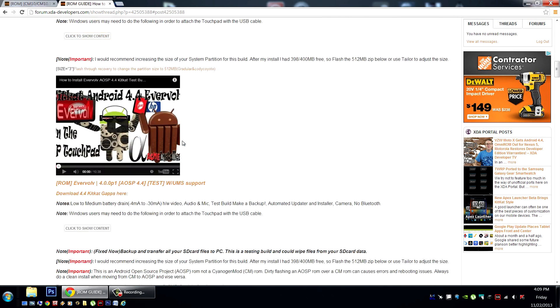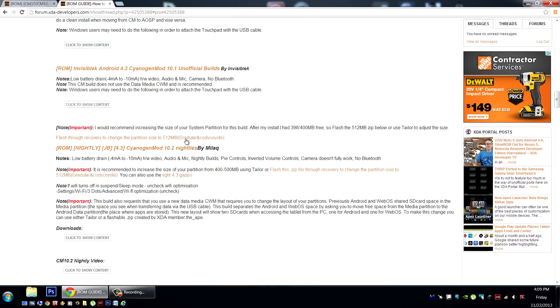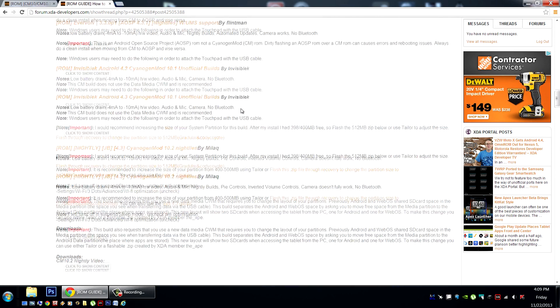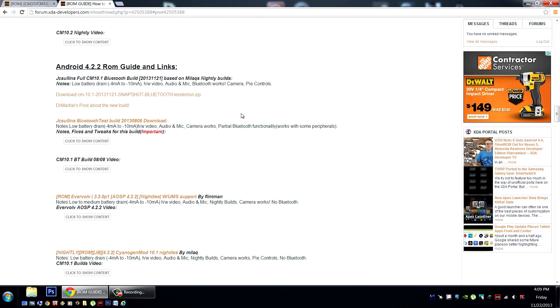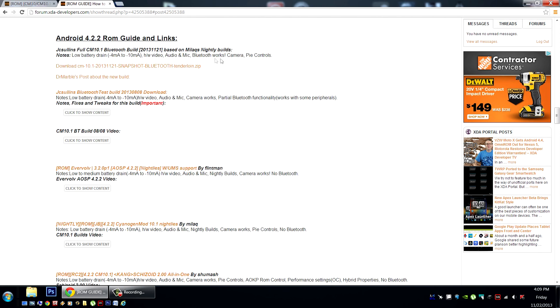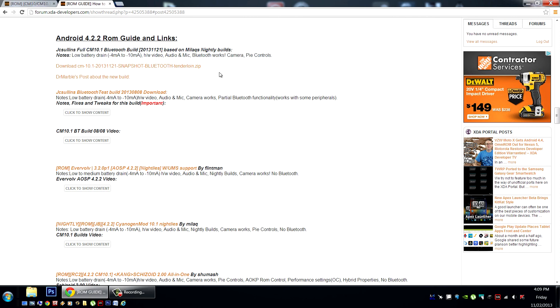If we scroll a little further down the page, we can find all the links and information. It's exactly like Mielec CM10.1, which is good and mature at this point, and now has fully functional Bluetooth.